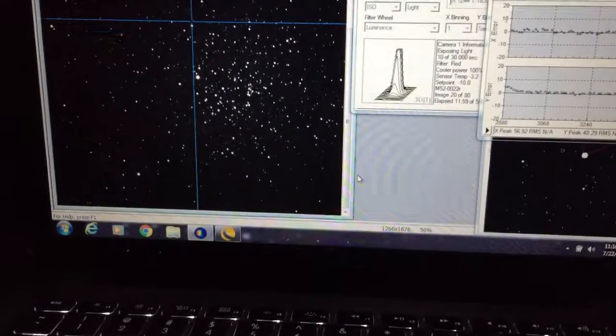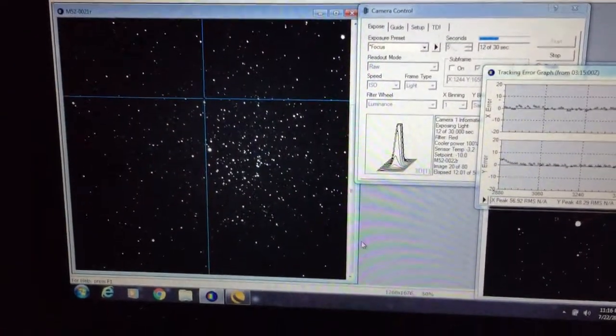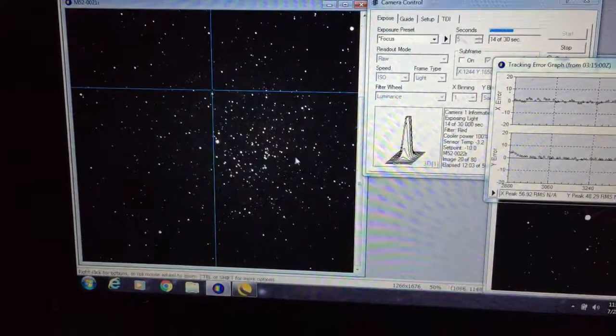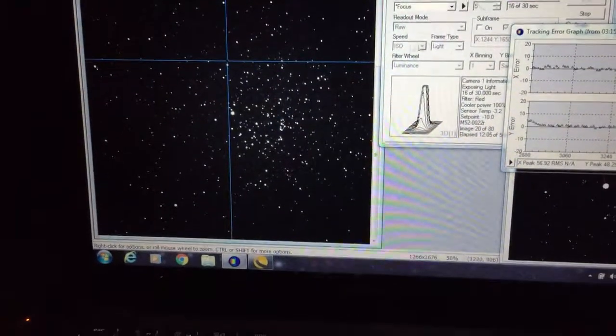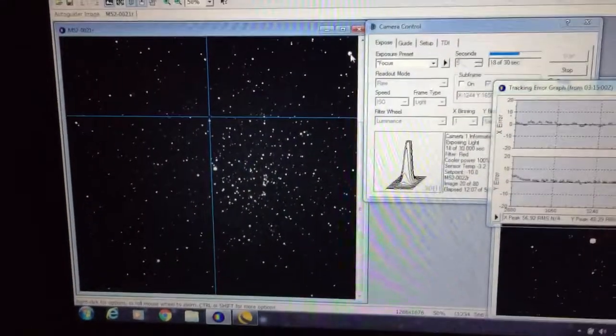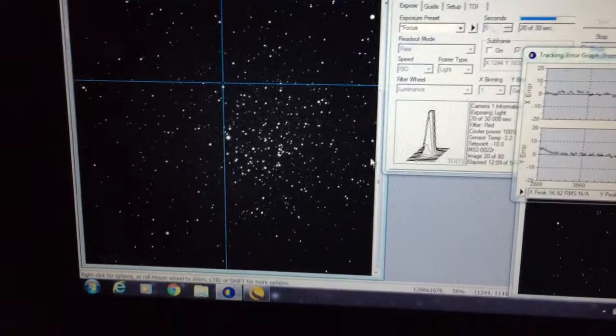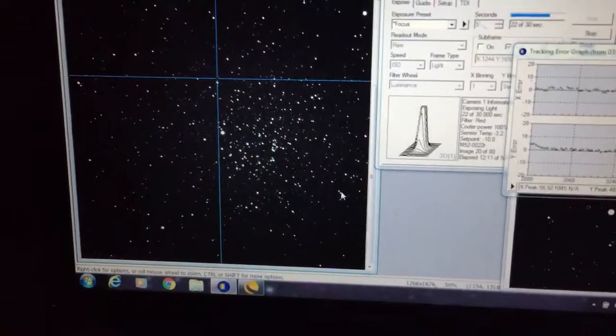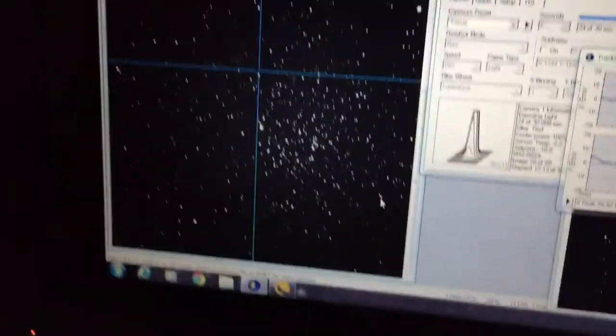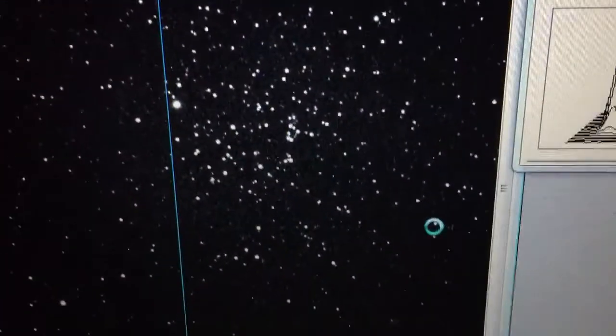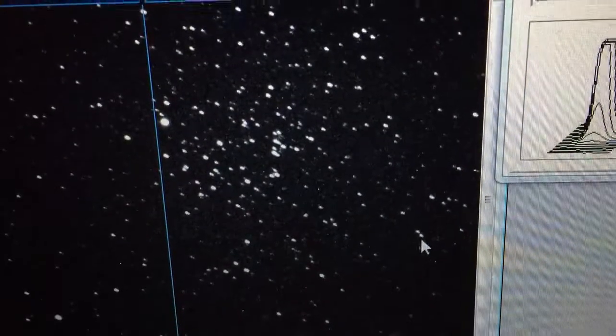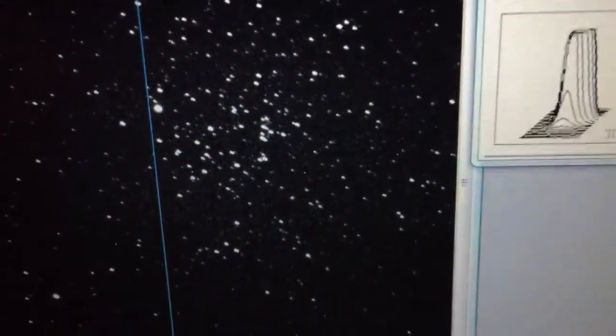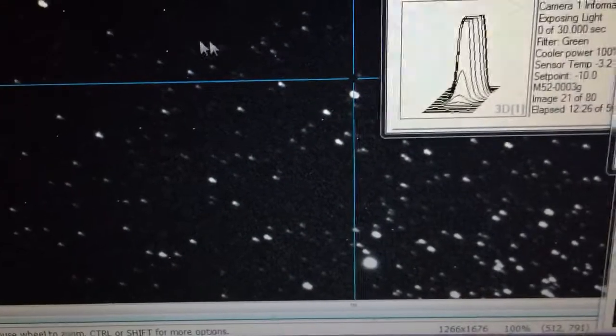Another thing I'll make a comment about is I have the Edge HD 1100 scope and you can see that even way out here in the corner or down here, these stars are very nice. I'm going to just get the camera a little bit closer to the screen so you can see. I mean, these stars are pretty good. That one was a little bit jumpy.